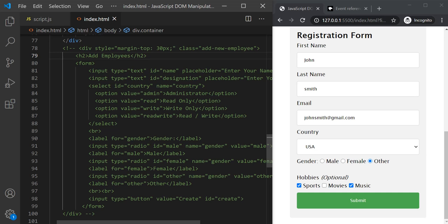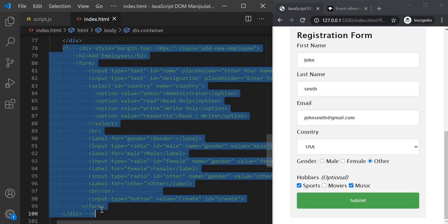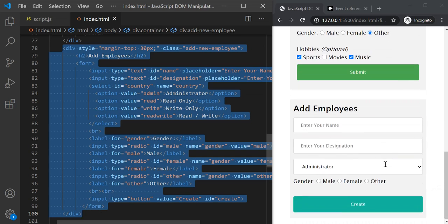What we want here is to add a new div element to this web page, and we want to add that div element dynamically from our JavaScript code. That div element should also have some child elements. So our div element should look something like this. If I uncomment this HTML code and save the changes, you will see that we have some HTML content here.